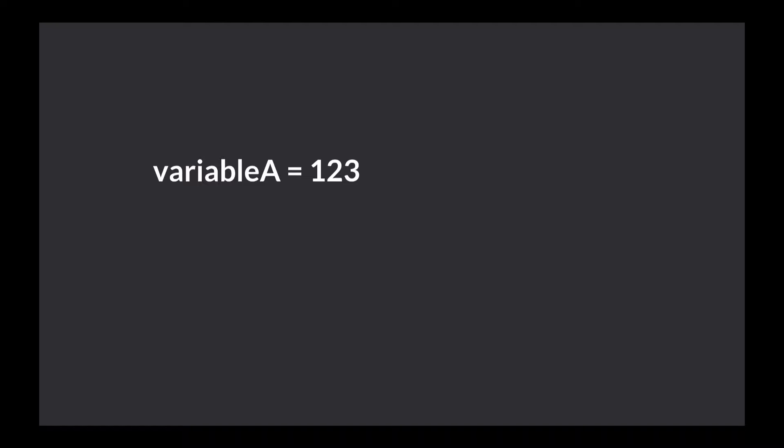A variable at minimum has two properties, a name and the data that it contains. Often variables also have a type denoting the type of data that can be contained in the variable.